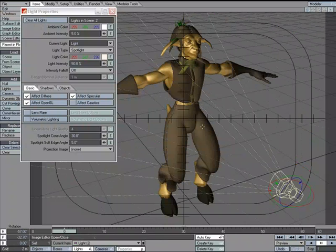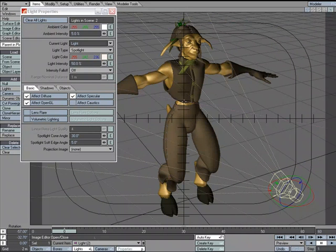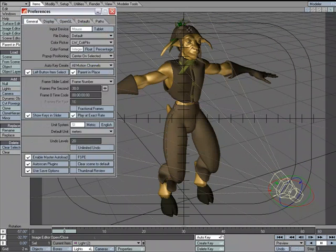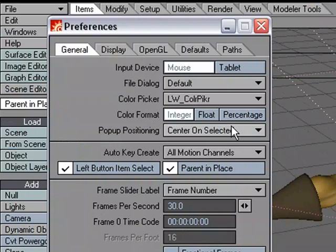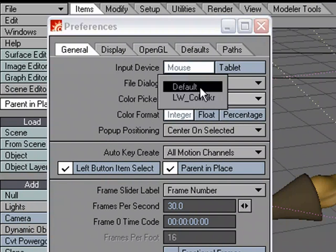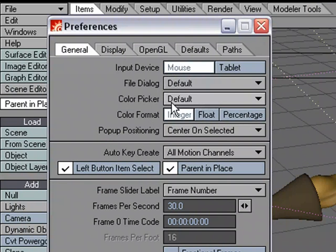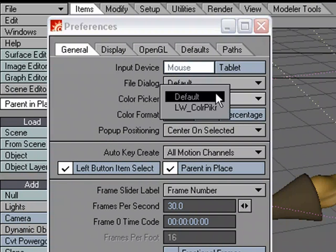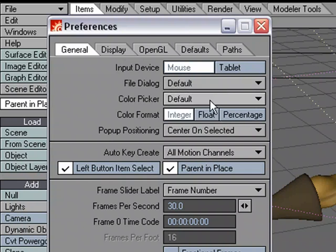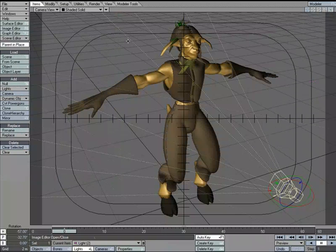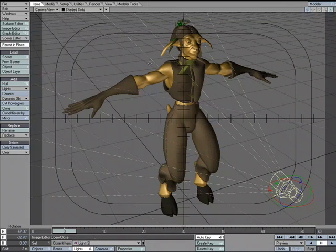If you want to go back, just hit O for general options, color picker, default. This is where you'll change it from default to LightWave color picker. I'll set it back to the default.